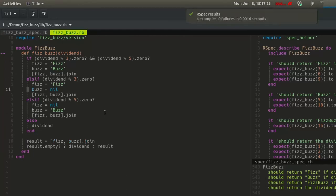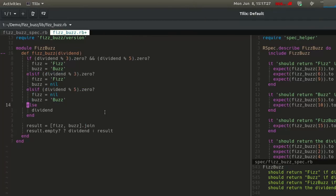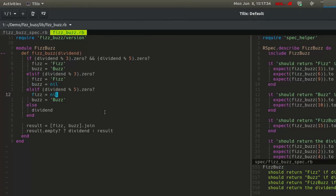Because the method returns the joined array if one of the conditions is satisfied, it is no longer necessary to return the joined array for each positive condition. Delete all the joined arrays except the one at the end. The tests still pass.